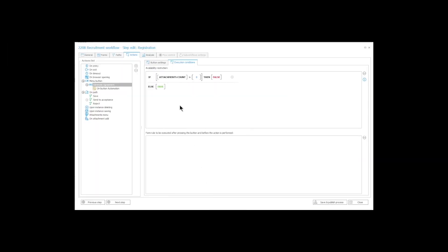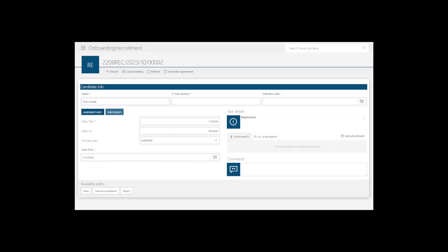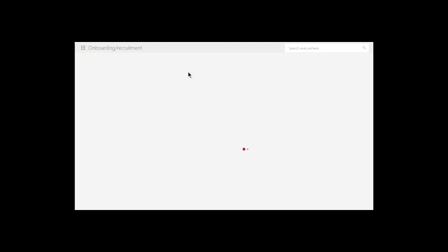We can also completely hide the button with a business rule. Same idea as before, but this time if the condition is met, the button is hidden entirely.